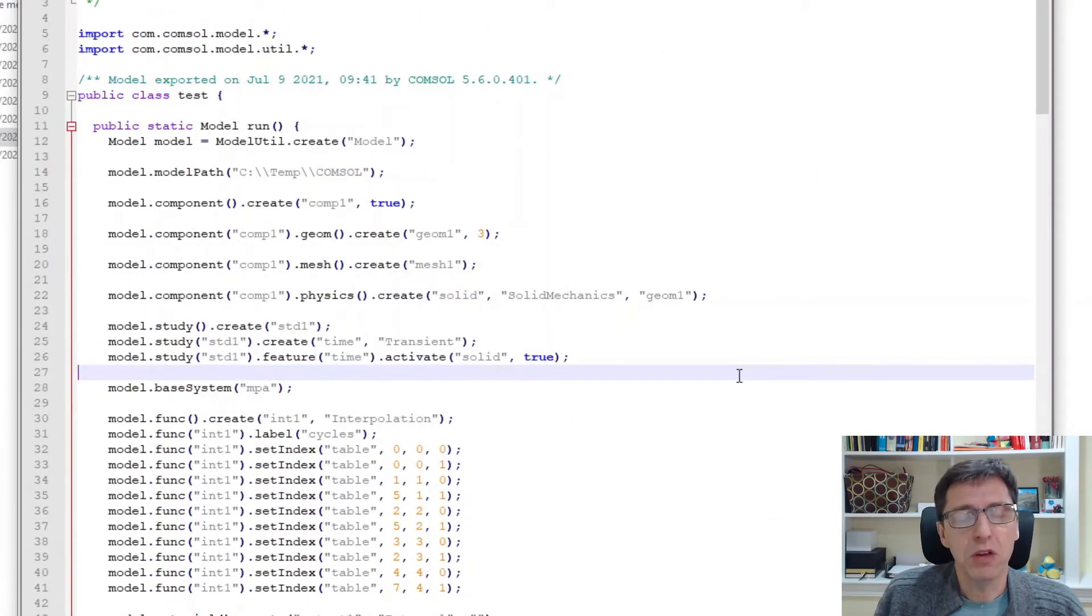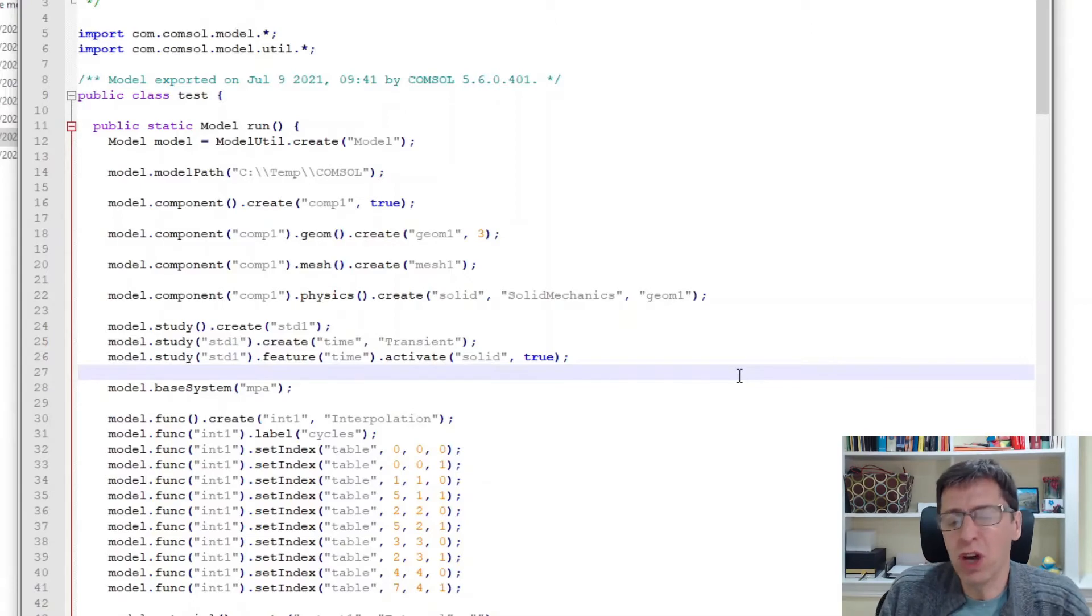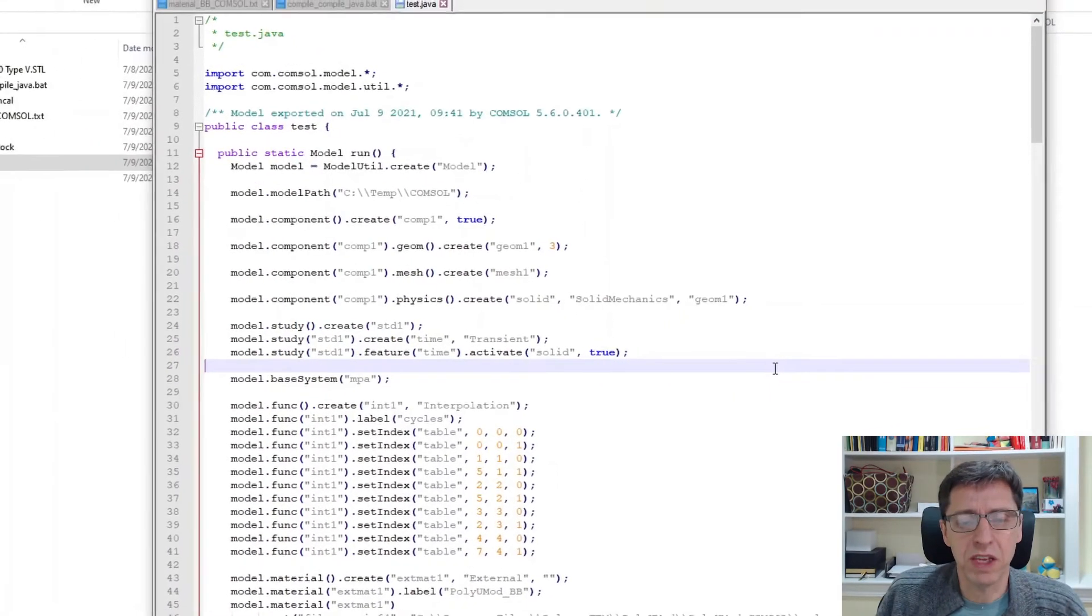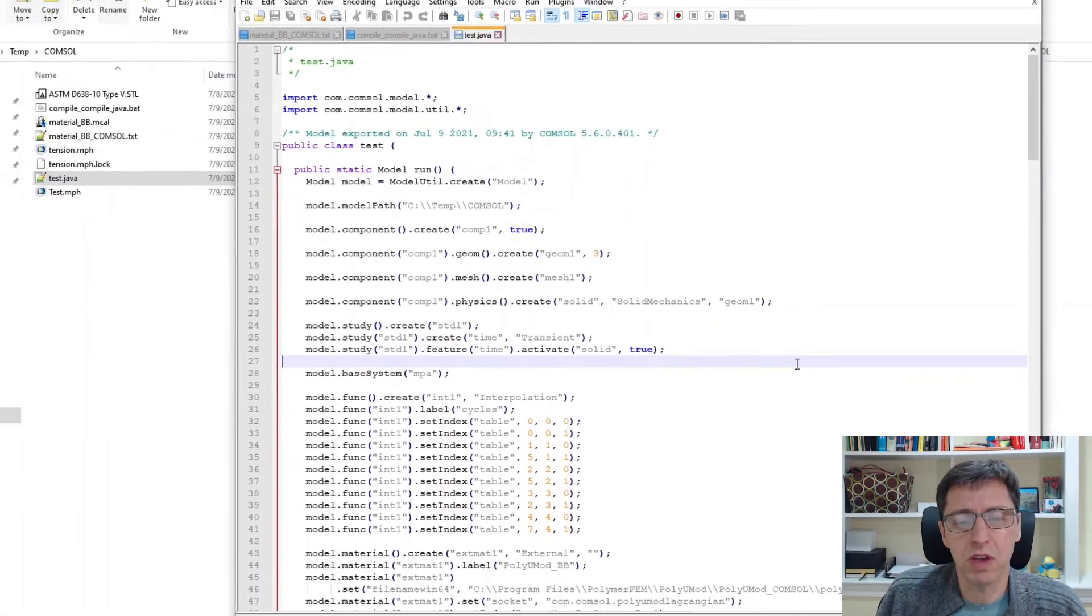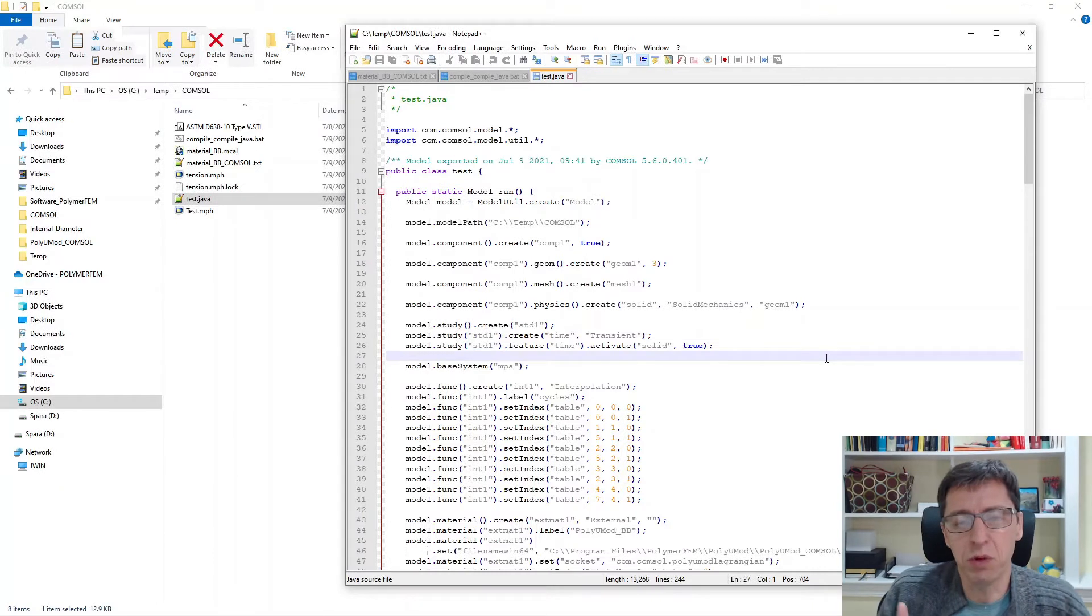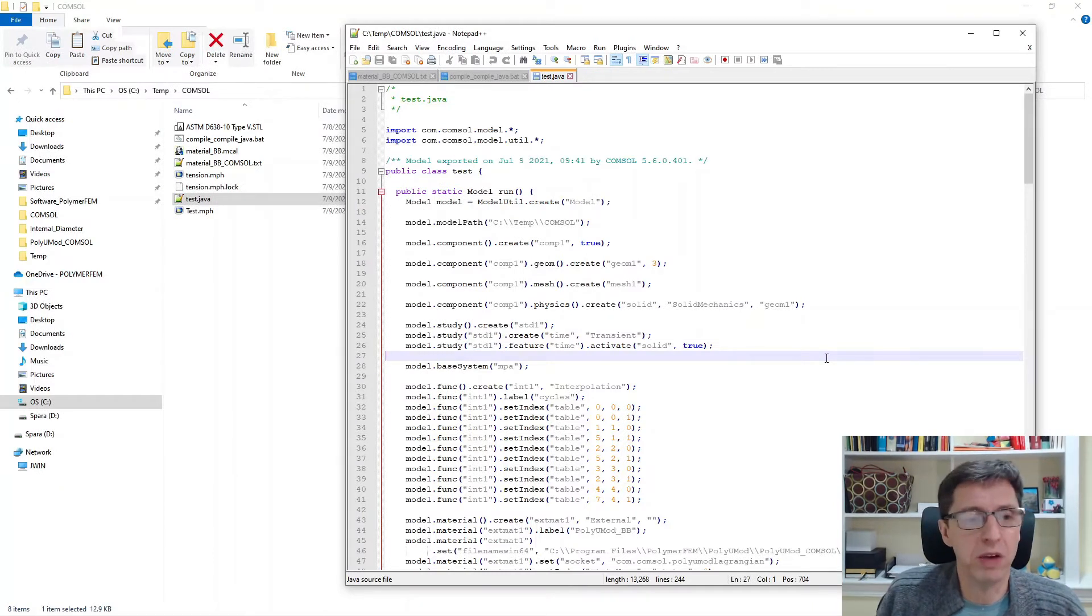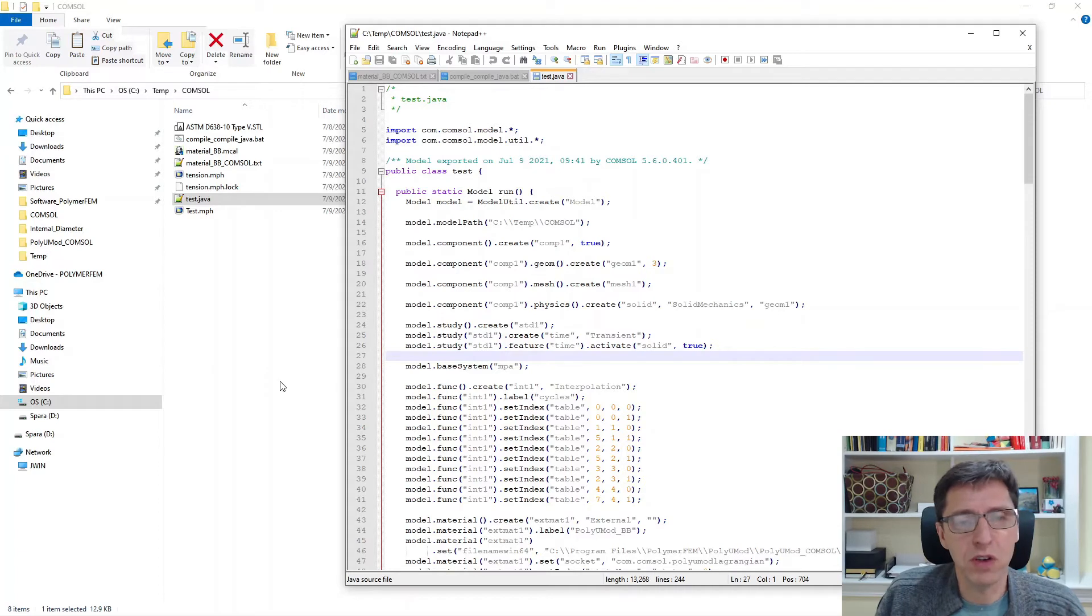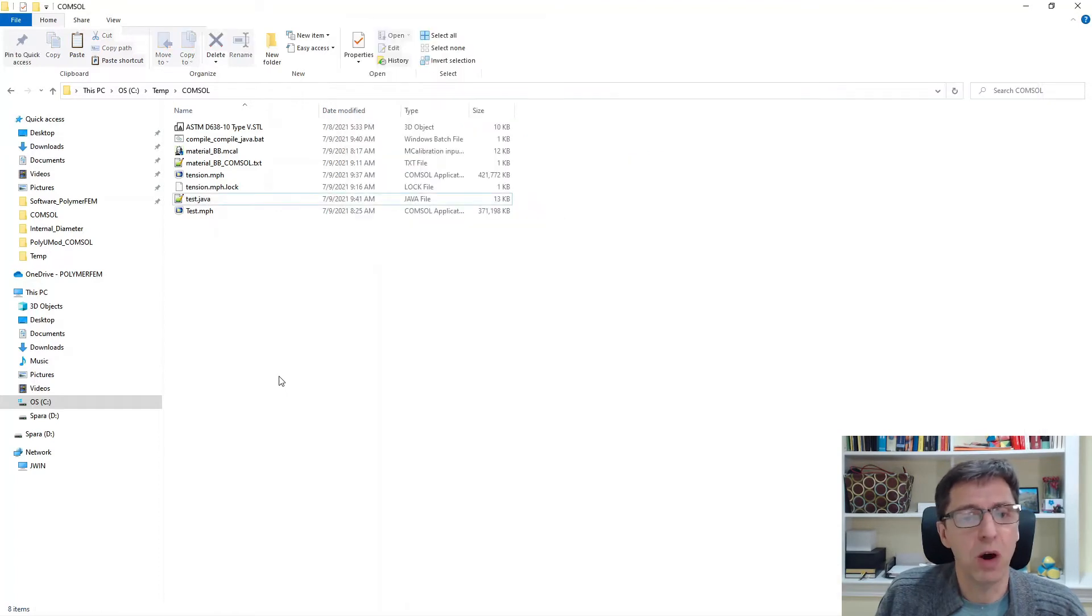What I want to do here though is to show you how you use this file. This file by itself can't be used. It's a Java file. It's a computer language, a general-purpose language. And to use it, you actually have to convert this file into an object file in the class format.